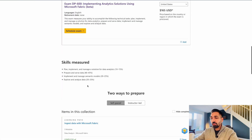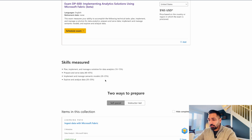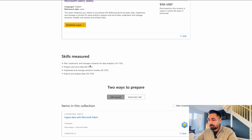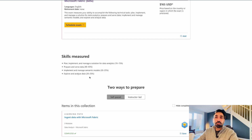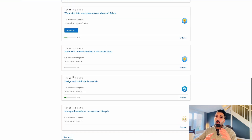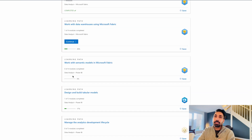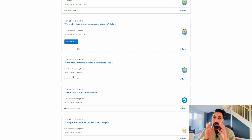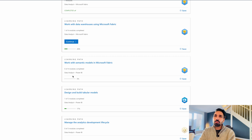For self-study, the skills measured are: Plan, Implement, and Manage Solutions for Data Analytics at 10–15%; Prepare Semantic Data at 40–45%; Semantic Model at 20–25%; and Explore and Analyze Data at 20–25%. All the learning modules are available here. If you want us to prepare a dedicated series for the DP-600 certification exam, please let us know in the comments — once we get enough responses, we'll create one.